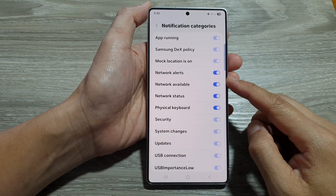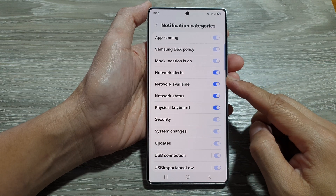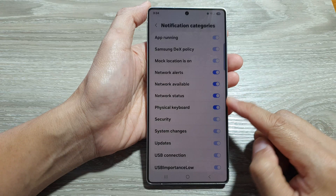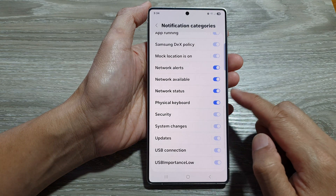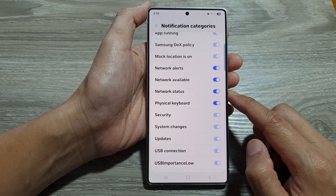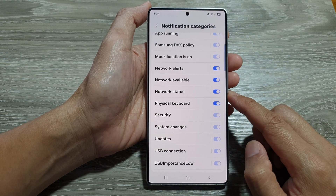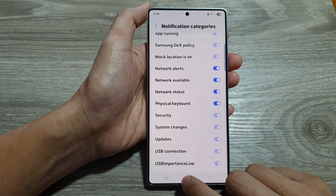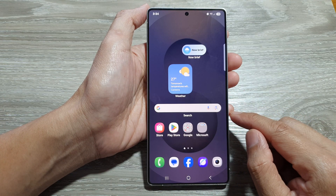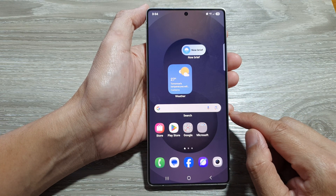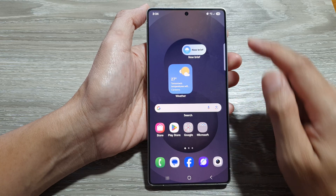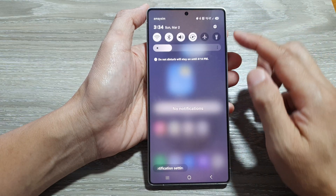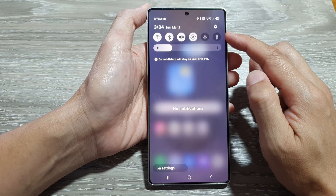How to turn on or turn off network alerts or network status notifications on the Samsung Galaxy S25 series. First, tap on the home button to return back to the home screen, and from the home screen swipe down at the top to open up quick settings.